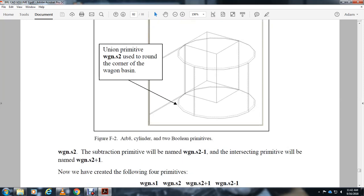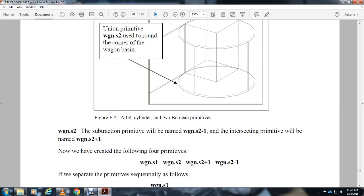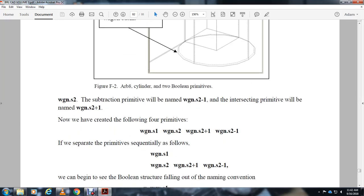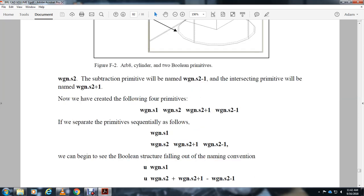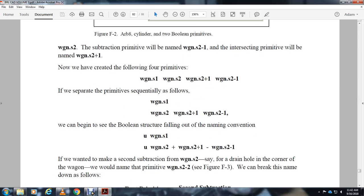This would yield a union primitive wgn-s1, a union primitive wgn-s2 for the rounded corner wagon basis, a subtraction primitive with the name wgn-s2+1, and one intersect primitive named wgn-s2-1. Now we've created the following primitives: wgn-s1, wgn-s2, wgn-s2+1, and wgn-s2-1. If we separate the primitives sequentially as follows, we can begin to see the Boolean structure falling out of the naming convention.